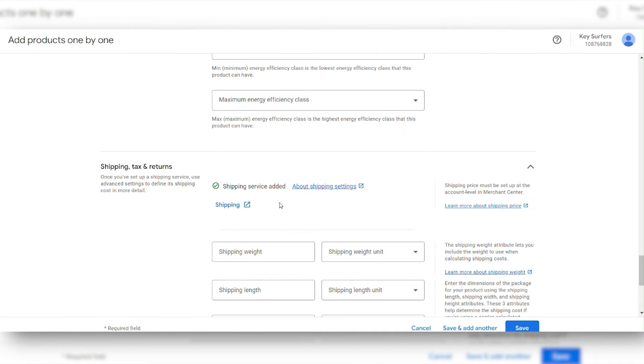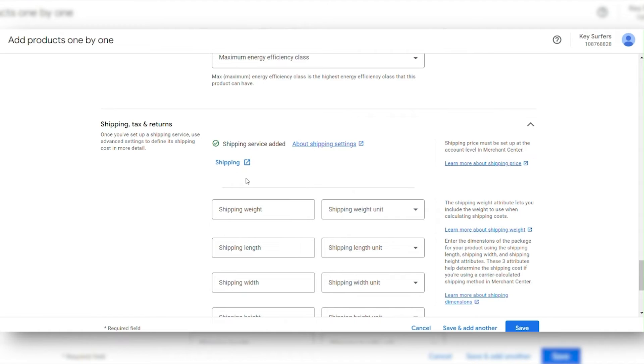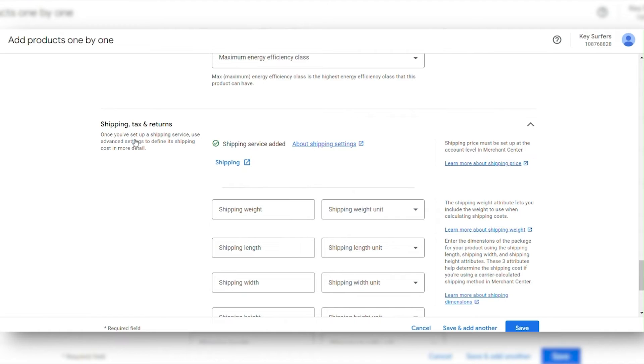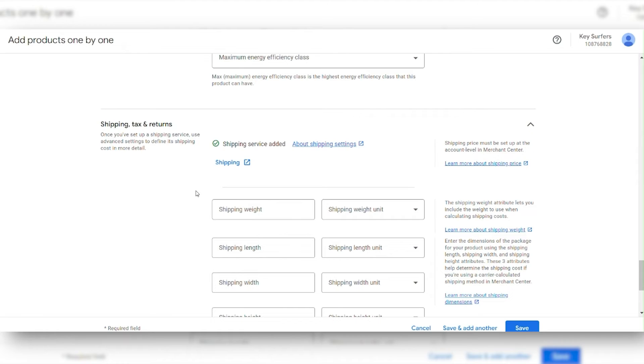Once you've entered the product details, make sure to configure shipping and tax information. This ensures that your customers get the right information when they're browsing your products on Google.